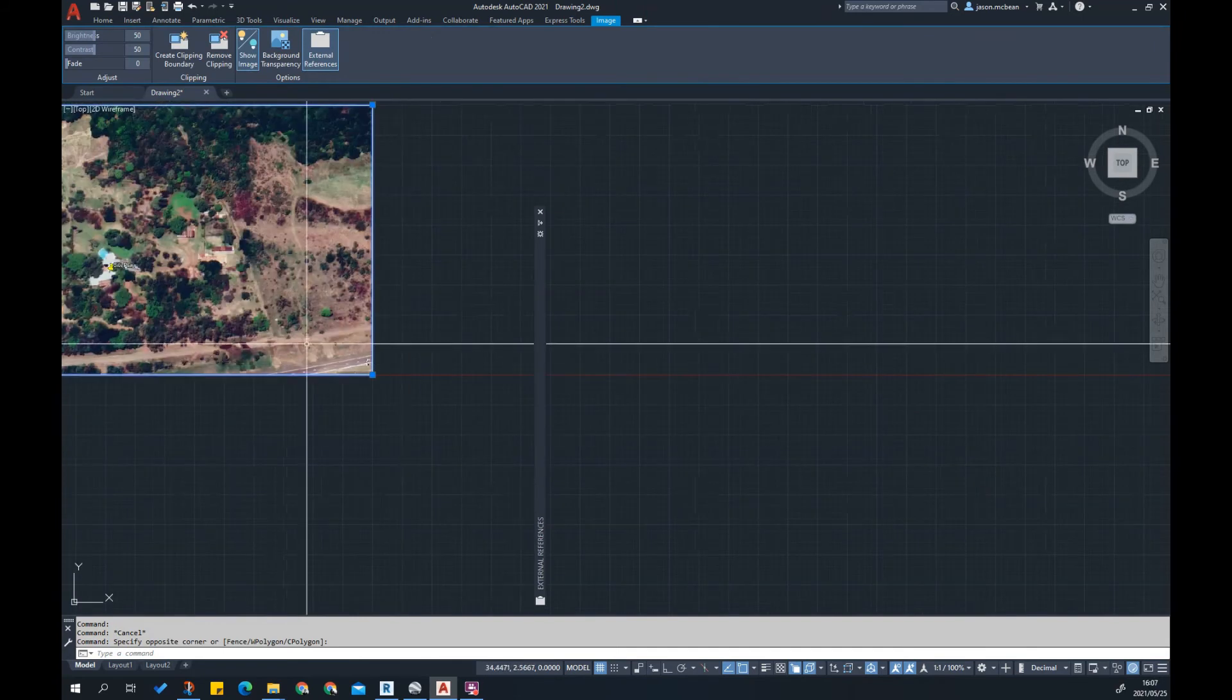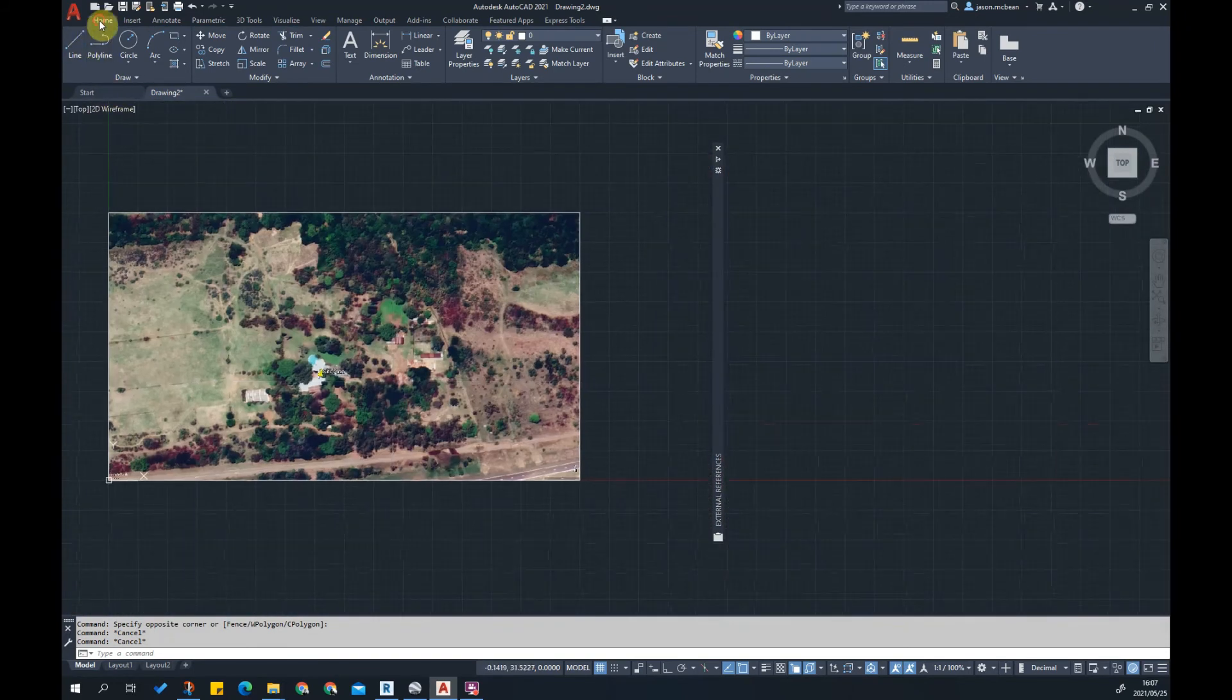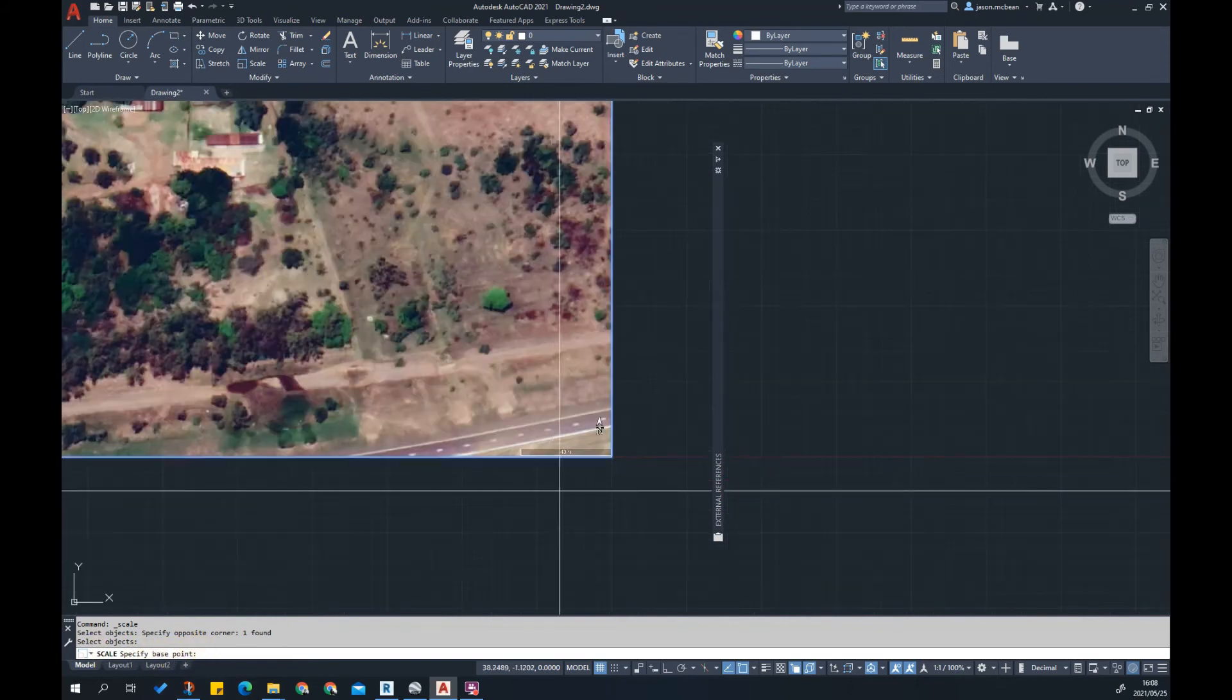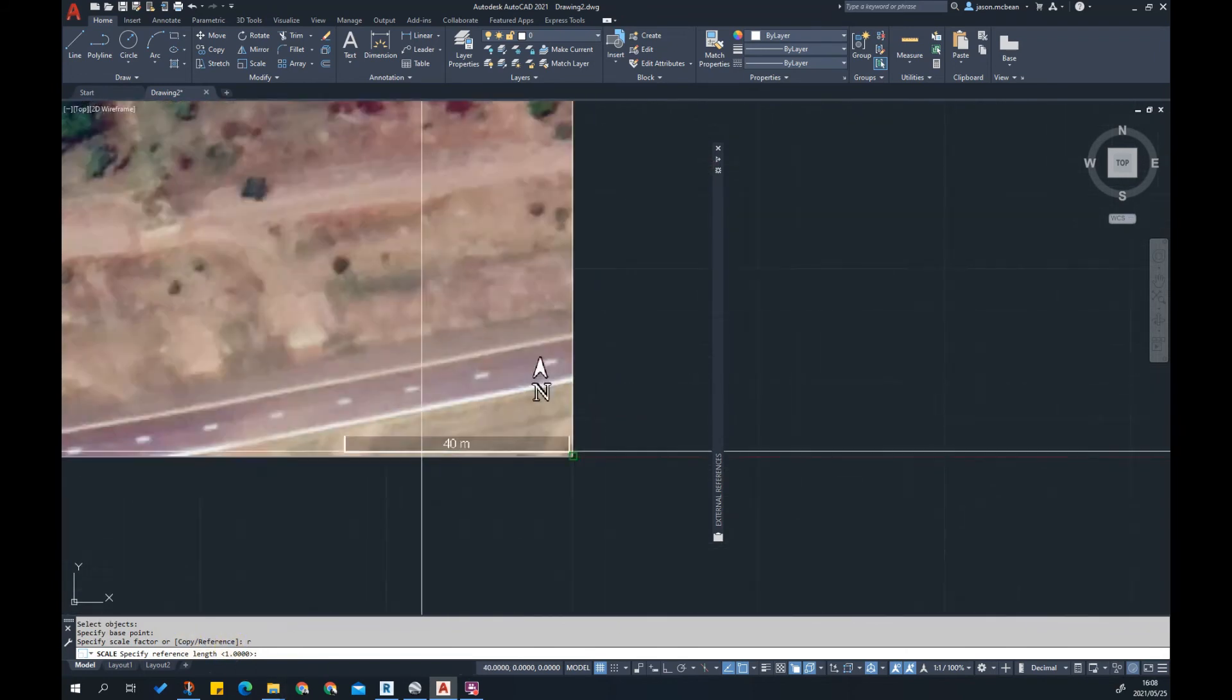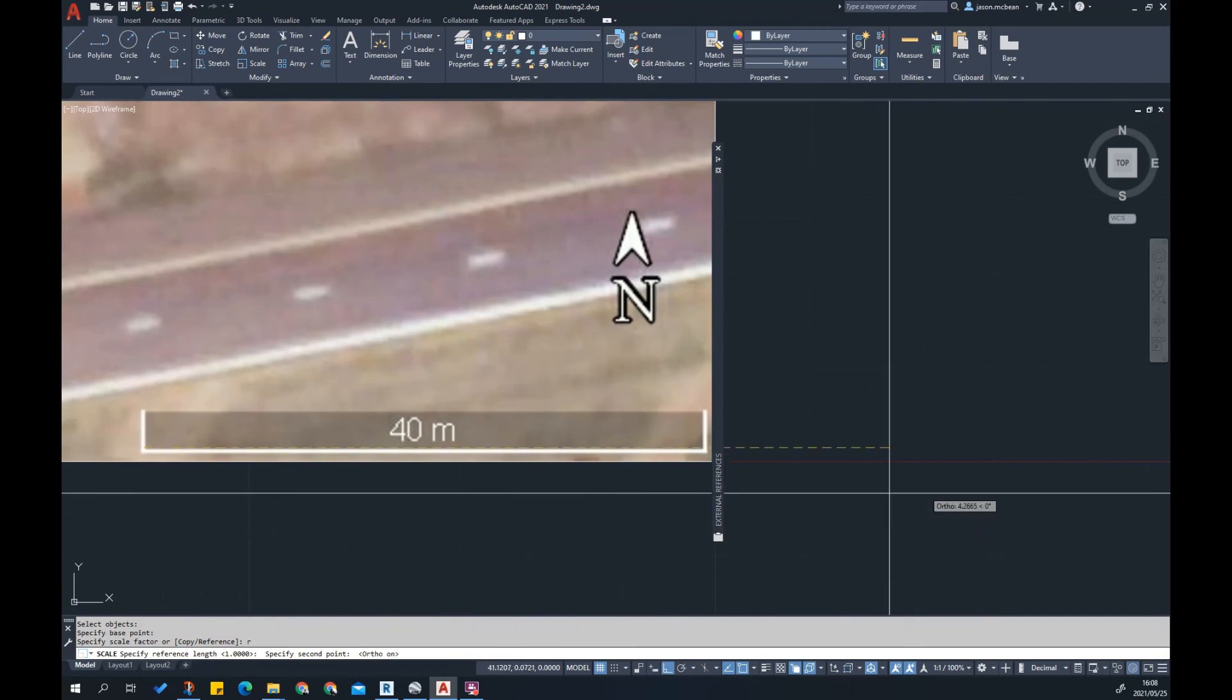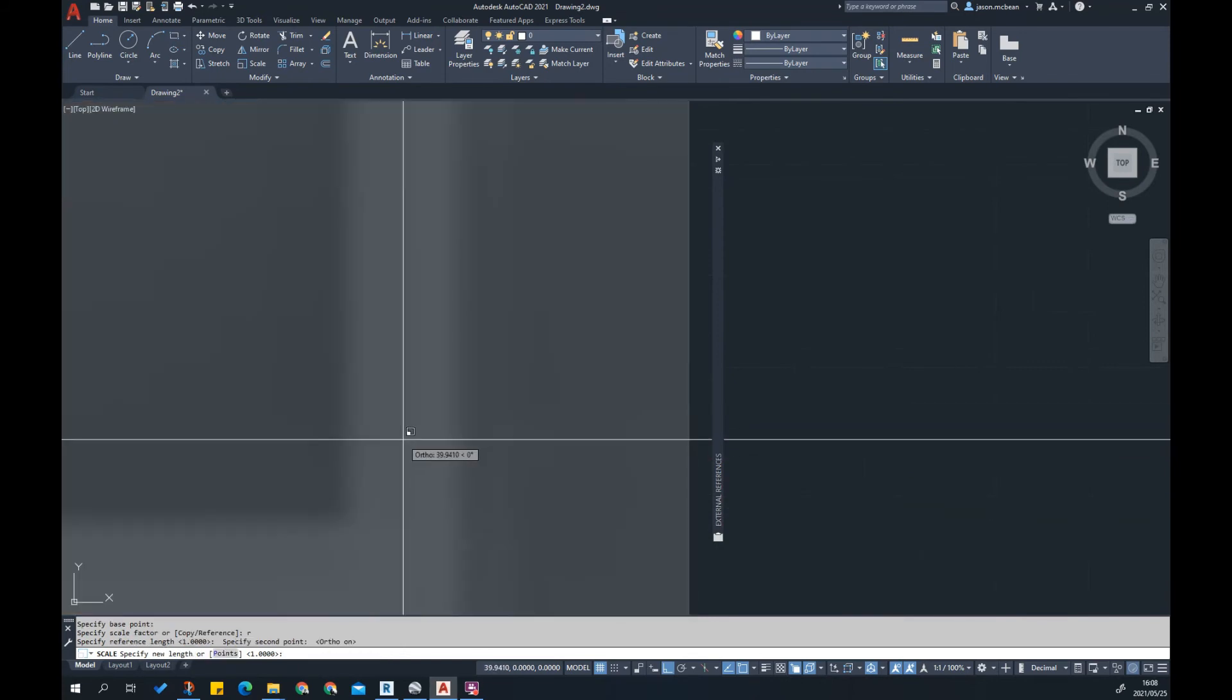Now I'm going to find the scale tool. Go to Home tab, Modify, grab Scale. Select the object I want to scale. First thing it's going to ask for is a base point. I'll pick a base point, then I'm going to use R for reference. Reference means I want to use a reference because I've got a reference dimension I want to scale with. I'm going to click from there and press F8 to lock it on the X and Y axis.